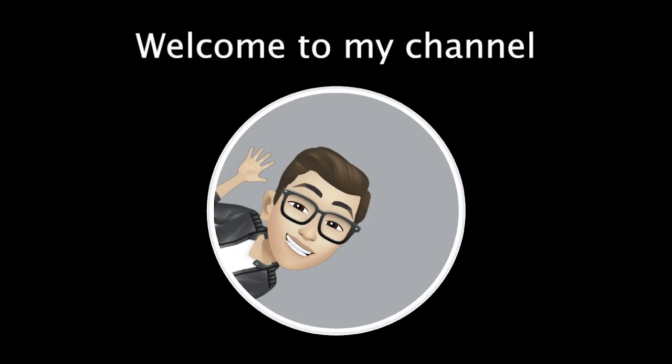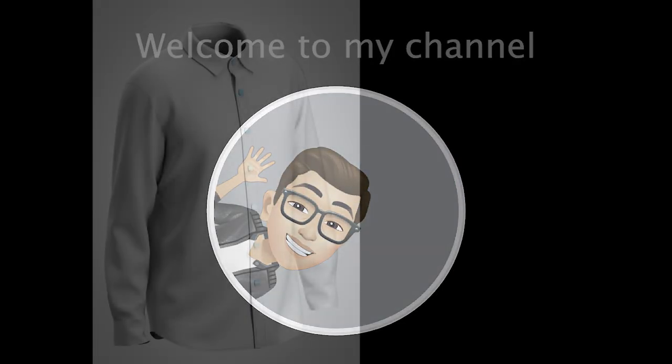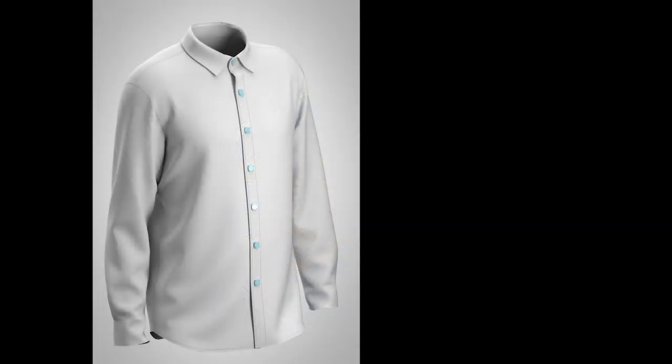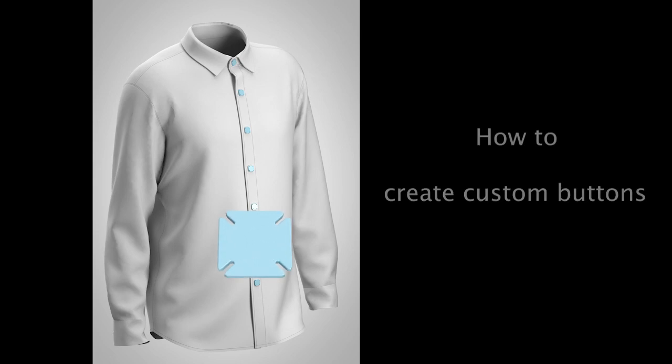Hello, welcome to my channel. In this video, I am going to show you how to create custom buttons.